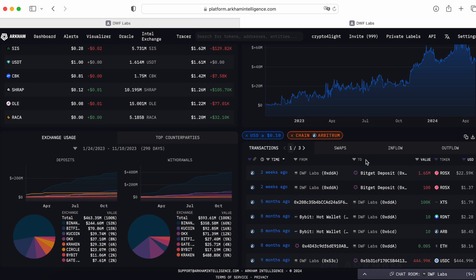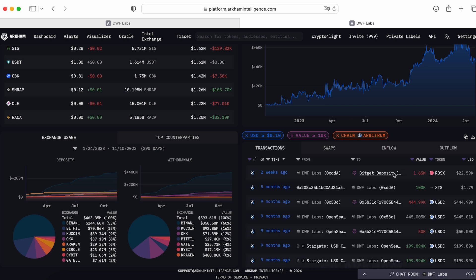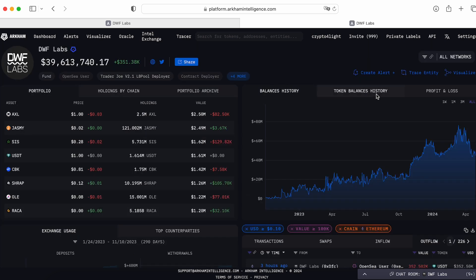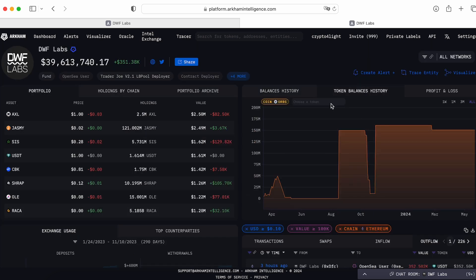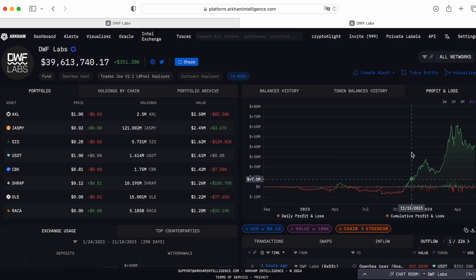I can track by value. For example, I would like to see the transaction worth like from 10k to billions. Right. So here, two weeks ago, DWF Labs sent money to BitGet, ROSX token. Here's a balance history. Here's a token balance history, profit and losses.